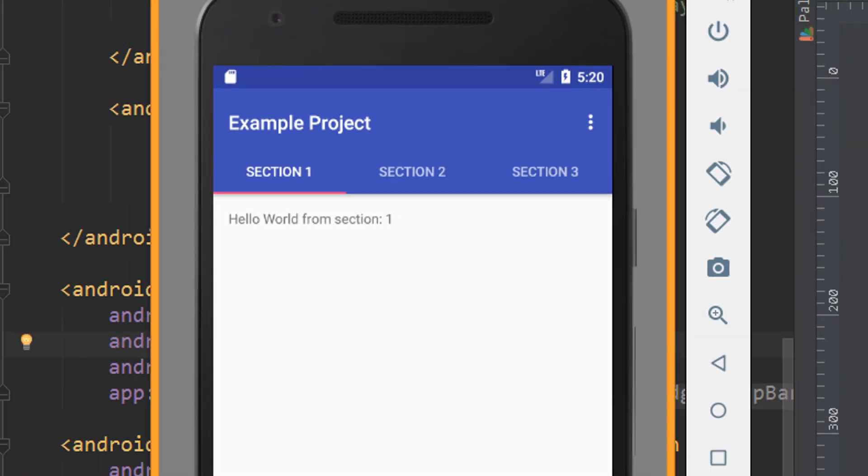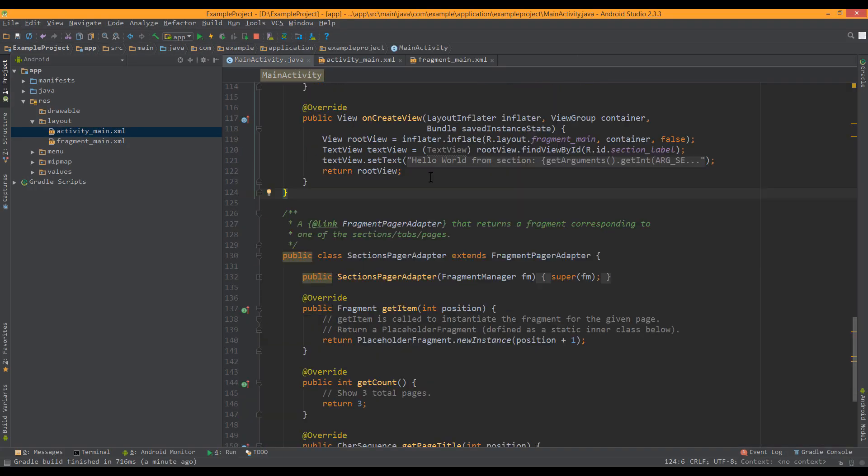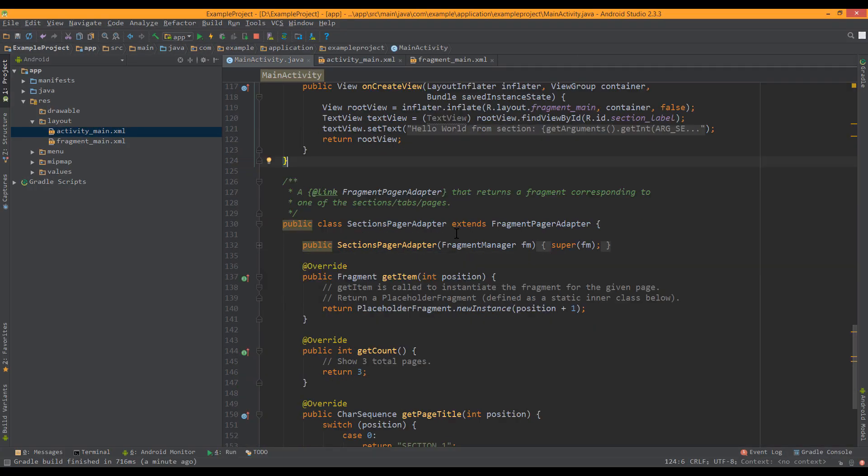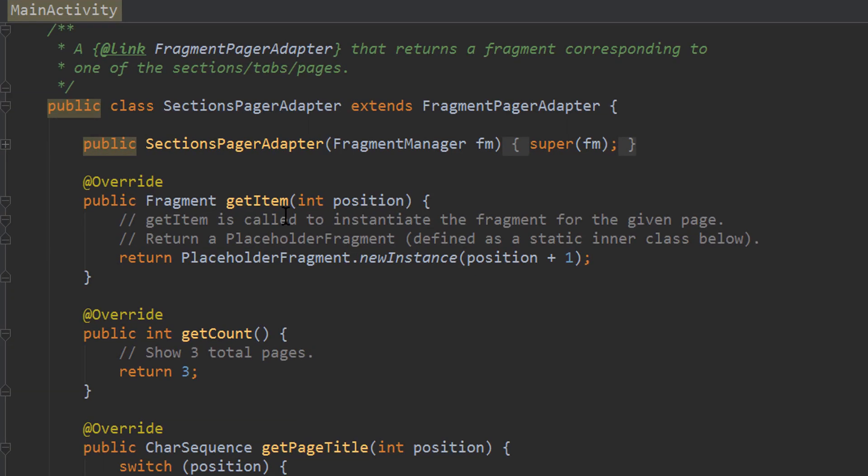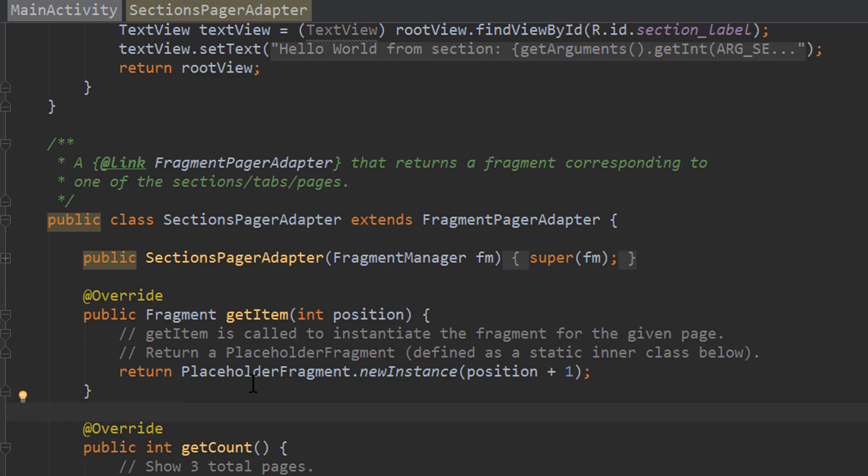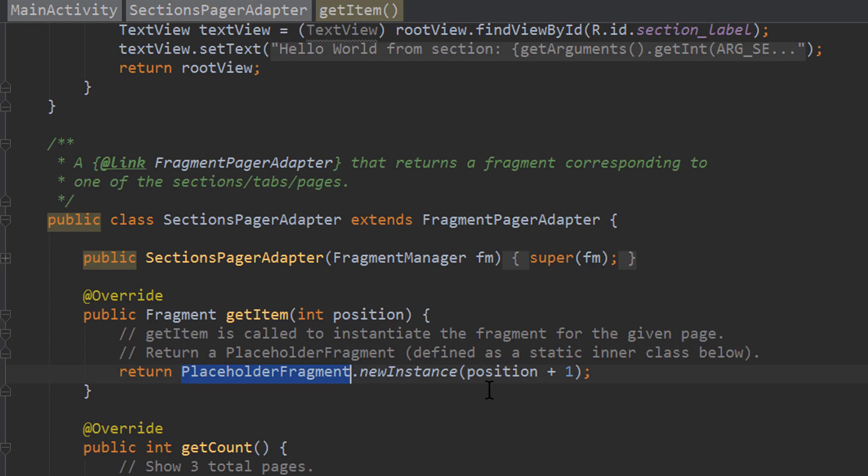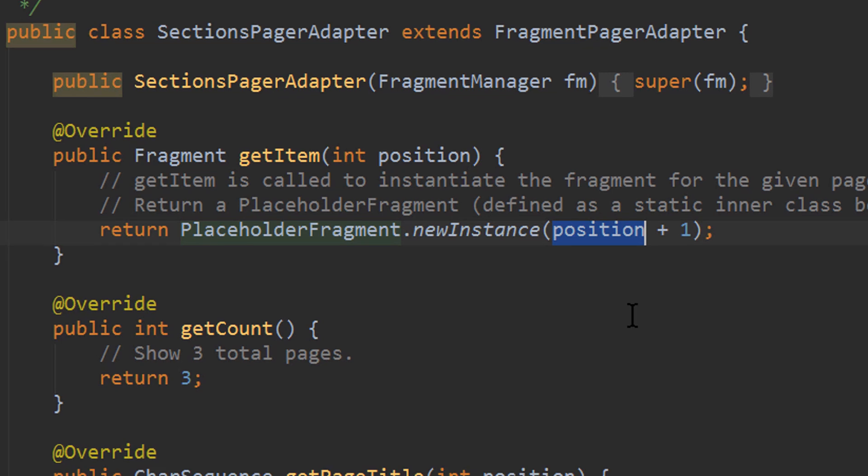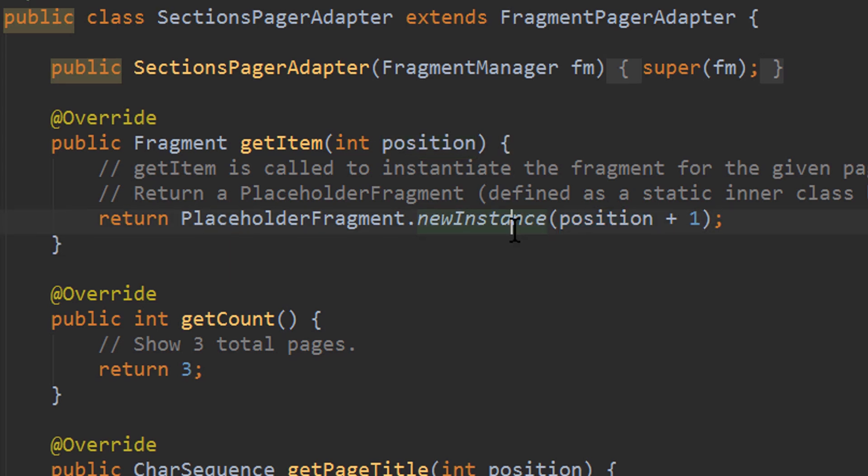But when we look in our main activity here, and down to this adapter, in the getItem method, we can see that what happens here is actually, it always returns this one fragment we get provided up here, but with a different argument. So it passes position plus 1, which means that our positions start from 0, so we pass numbers starting from 1.